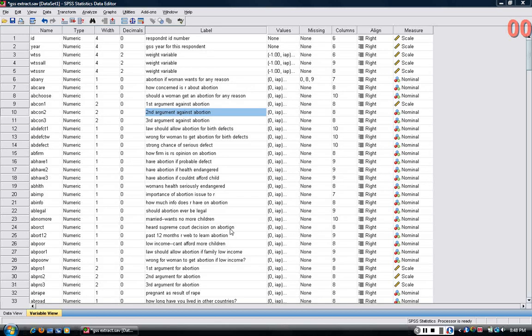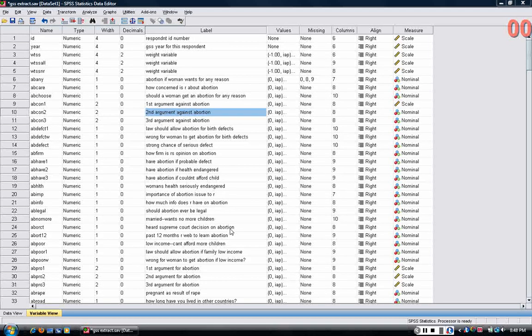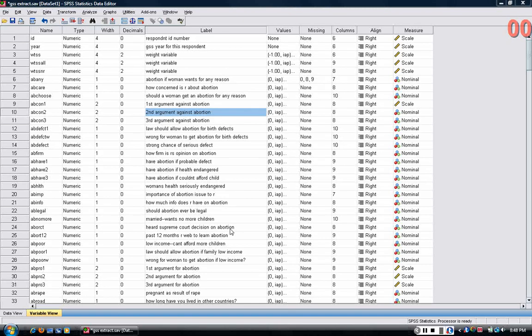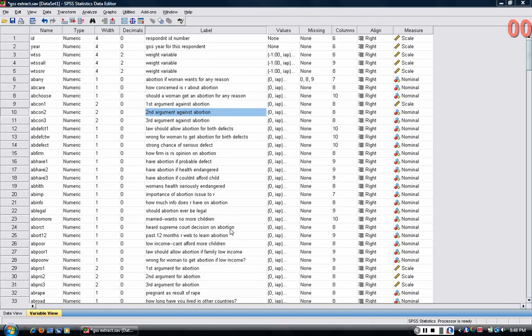The problem with using the drop-down menus exclusively is that if you want to go back and make a change to your analysis, which is really common to want to do, you really can't do that without going and redoing the entire analysis.